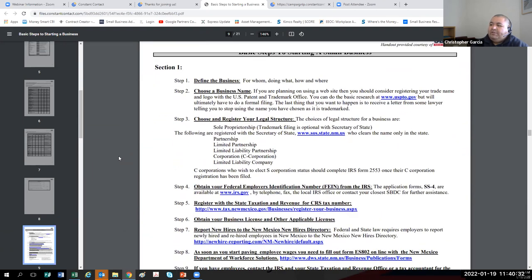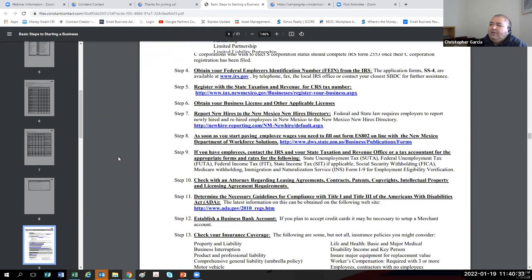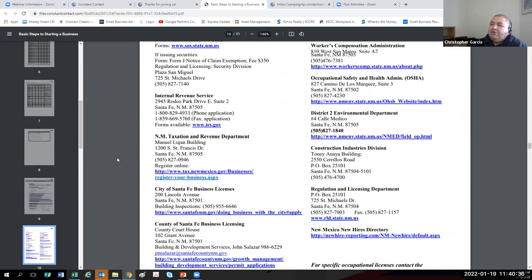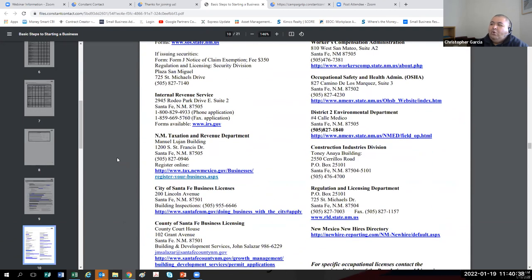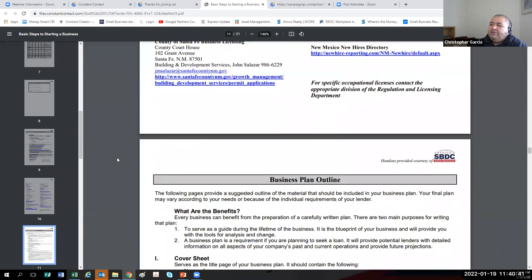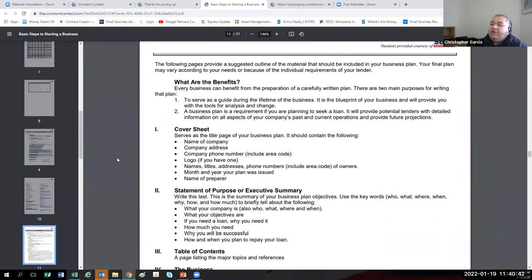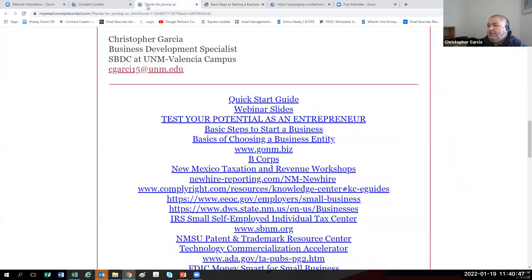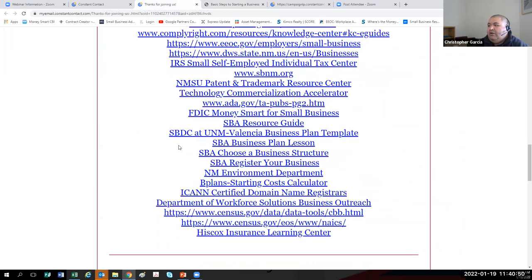The document includes the article on which this webinar is based — the basic steps to starting a small business — and there are 13 of them. On the back of that document is contact information for organizations you may need to contact when starting a business. It also goes into a business plan outline, but I'll show you my preferred business plan outline, which is in that email I sent out under 'SBDC at UNM Valencia business plan template.'